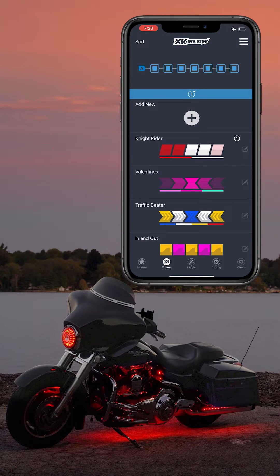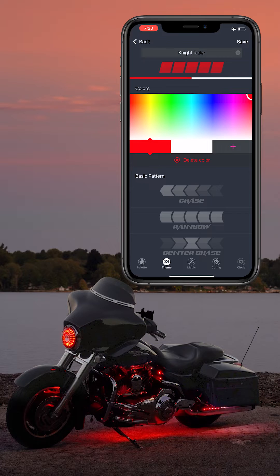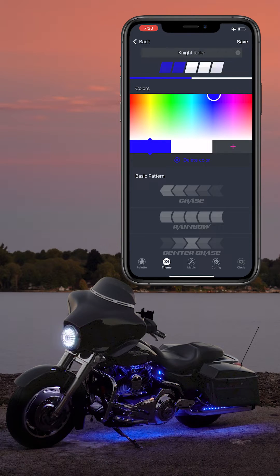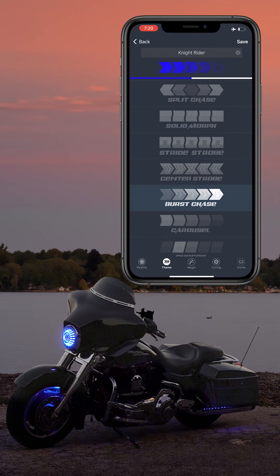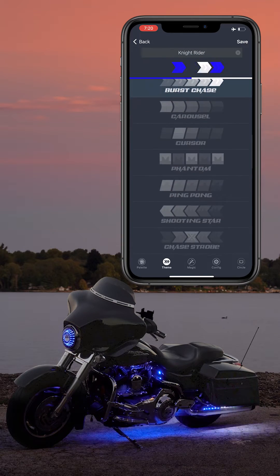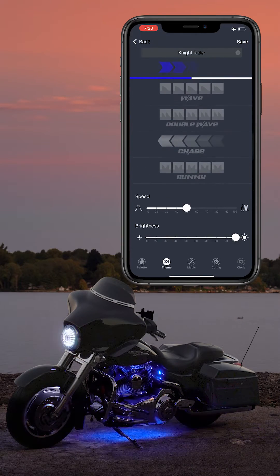You can customize any premade theme by pressing the pin icon next to it. In this tab, you can change the color of the theme or change the chasing pattern entirely. If you scroll down to the bottom, you can change the speed and brightness of the theme.